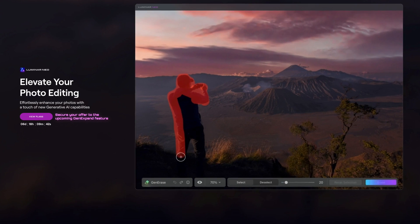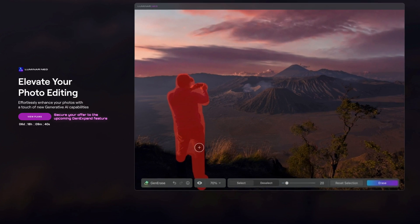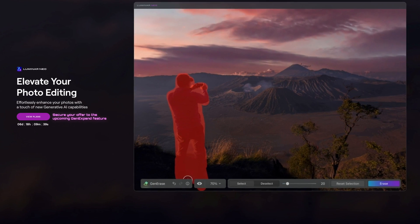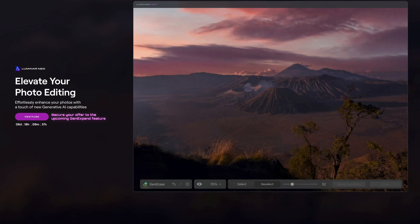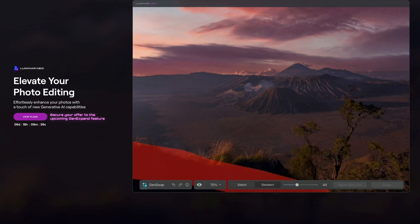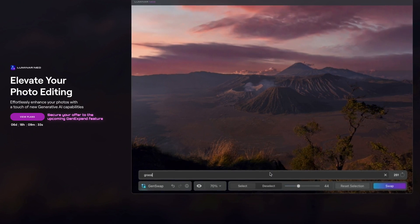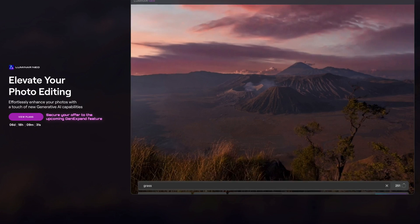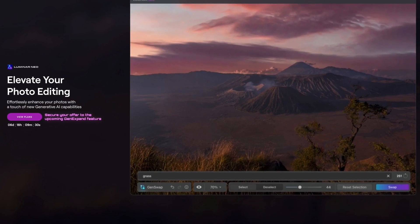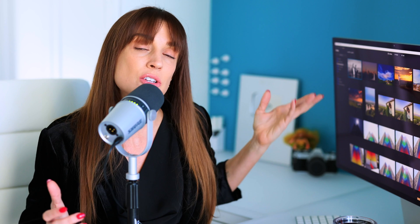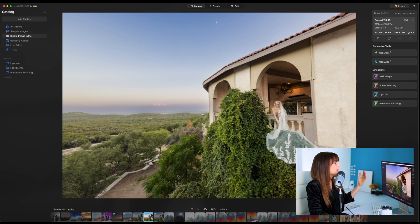And then we have Gen Swap where you're basically swapping in items, AI items, birds, skies, castles, you name it, adding to your photograph to enhance it. So let's just dive in and I'll show you what I got.